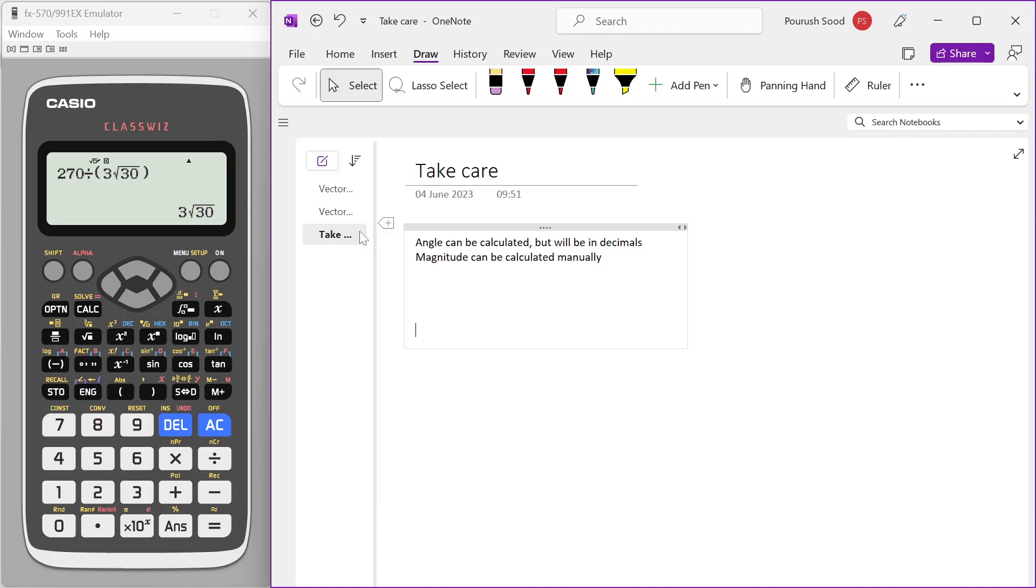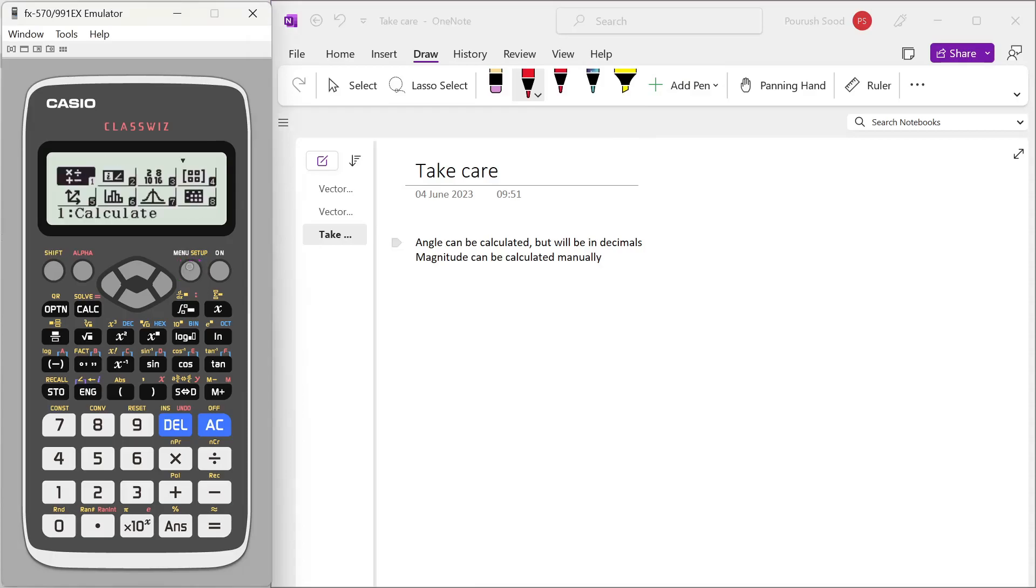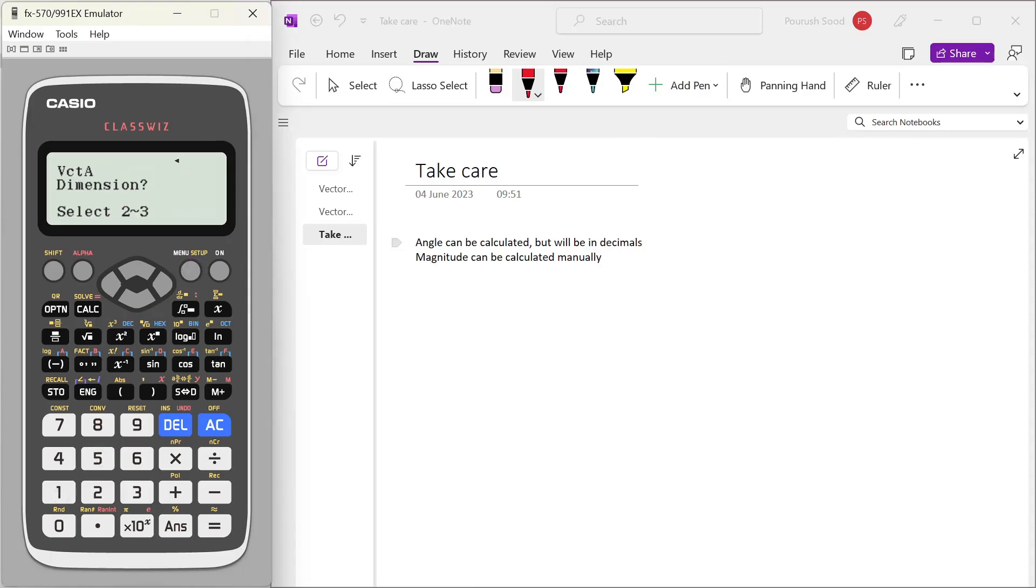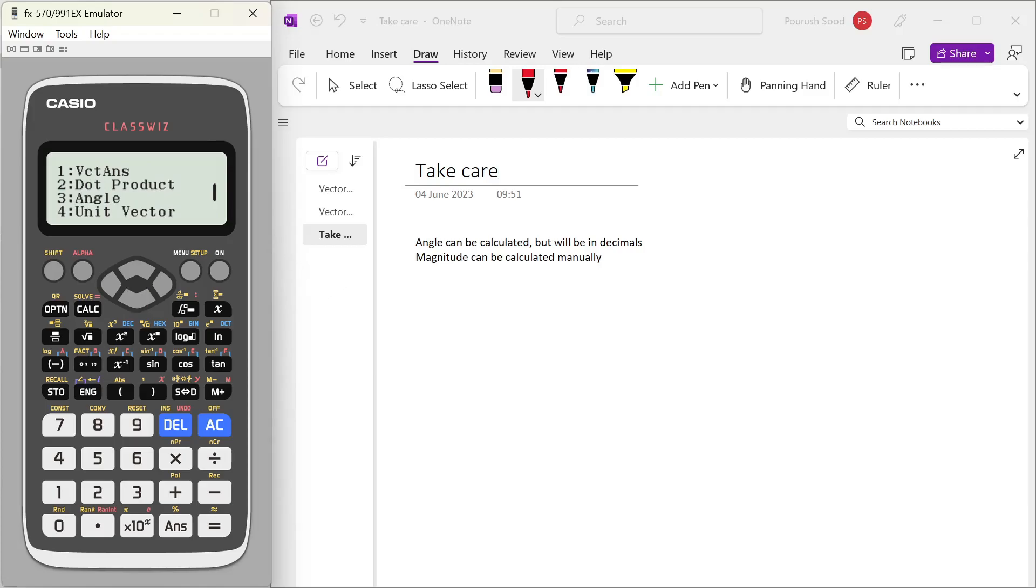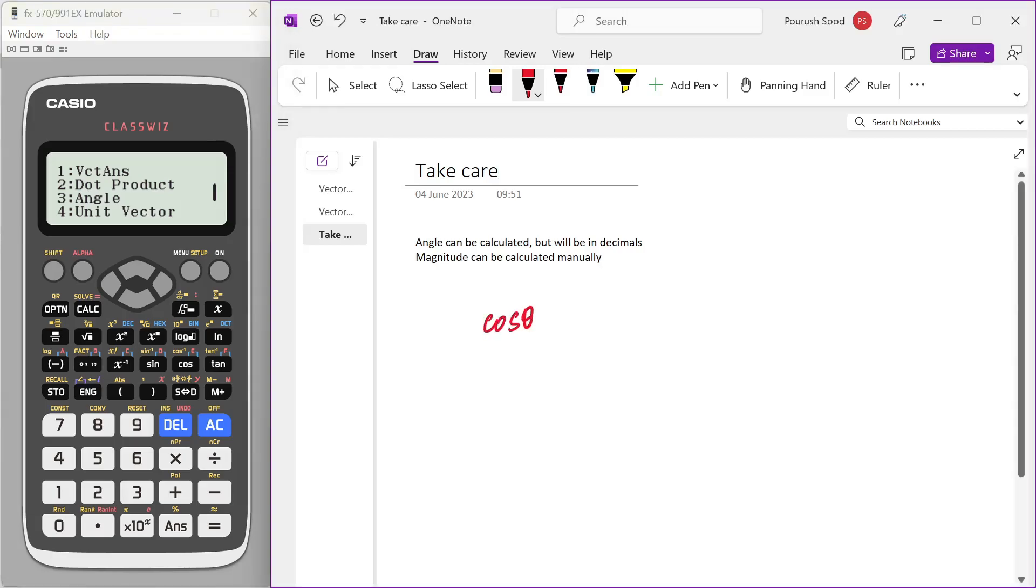There are a few pointers to take care when solving these with the calculator. If you go to the vector mode, you will also see that you can calculate angle between two vectors. If you go to vector calc, you will see that there is an option to calculate the angle as well. But I would not recommend you to do that, because the angle that will come would be the cos of some value, and that will be some decimal. But in the exam, we generally write it as cos inverse of something, like cos inverse one by three or something, which the angle comes. So this is not recommended to use the calculator to calculate the angle directly.